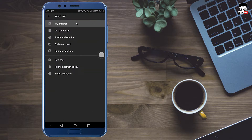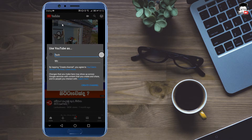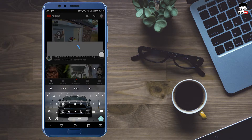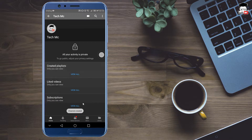Click on My Channel. Let's enter Tech and enter the channel name, then click on Create Channel.